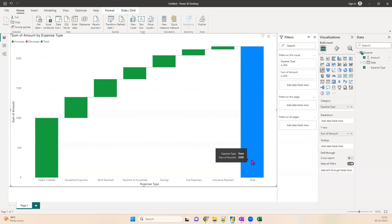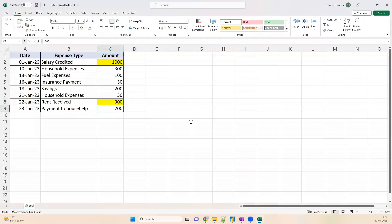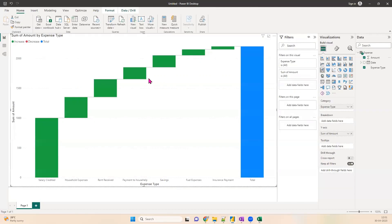At the end of the month it is showing 2,200 as the sum of amount, but we expected 400. The reason is it is adding everything in our data because every value is positive. We don't want to add everything — a few things need to increase and a few things need to decrease to get to the correct final total. Let's see what needs to be changed.